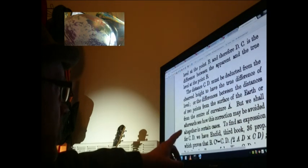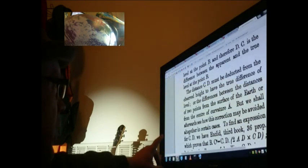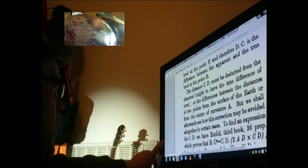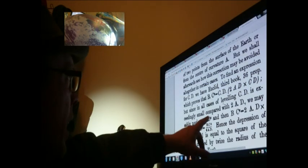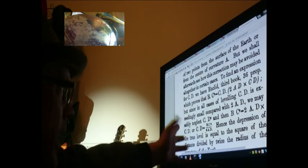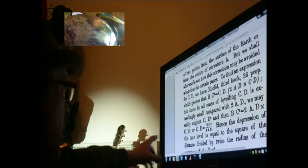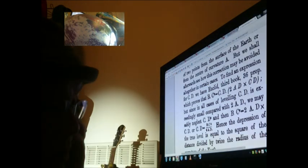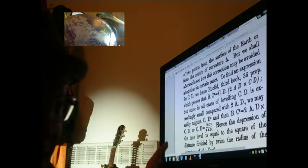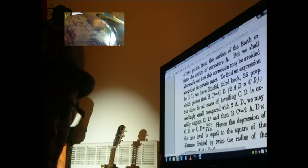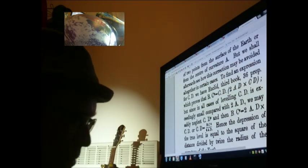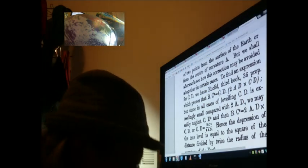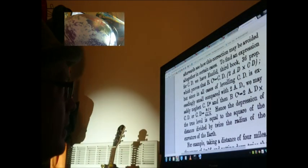But we shall afterwards see how this correction may be avoided altogether. The distance C deduced from the differences, surface of the earth. It is seemingly small compared with two, we may safely neglect C. Maybe back in the day neglecting C was an easy thing to do, saved on paper, lots of zeros, whatever. We've got computers obviously these days that do these calculations.